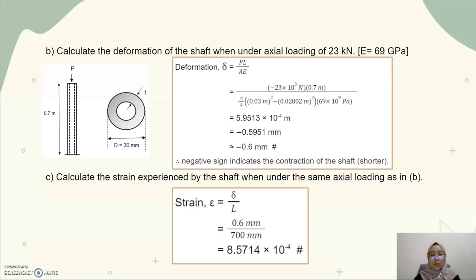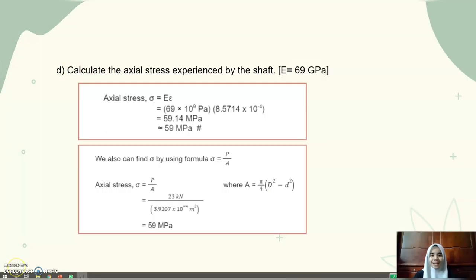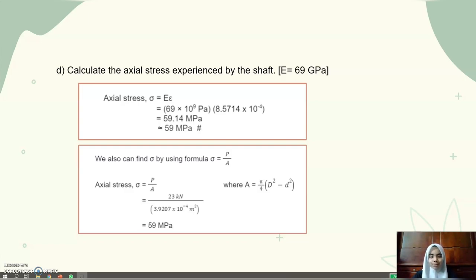We get the axial strain equal to 8.5014 × 10⁻⁴. Moving on to question 1D — my name is Nora Libenti Mustafa, matric number KIP190053 — for question D, we need to calculate the axial stress experienced by the shaft, given Young's modulus E equal to 69 GPa. We use the formula: axial stress sigma equals Young's modulus multiplied by axial strain. Substituting the value of Young's modulus, 69 × 10⁹ Pa, multiplied by the axial strain from the previous slide of 8.5714 × 10⁻⁴, we get the answer of 59.14 MPa.